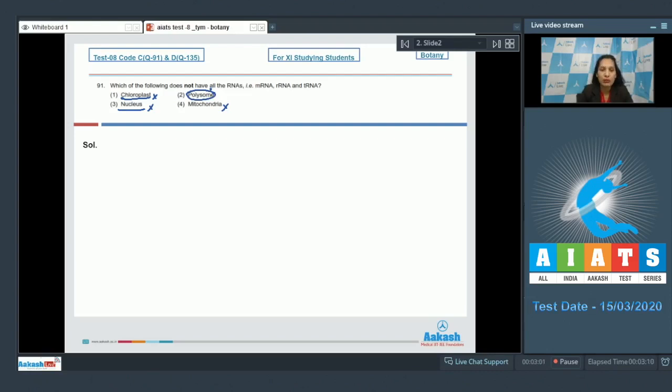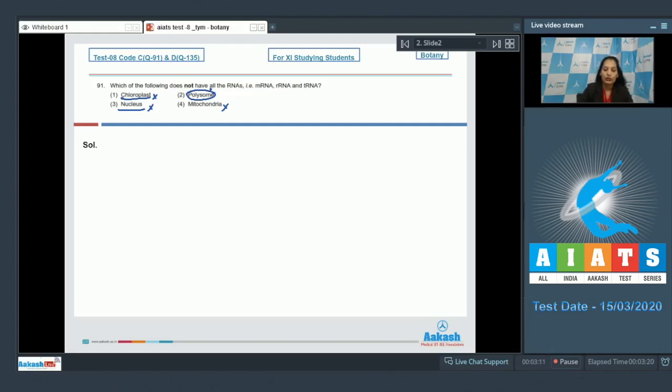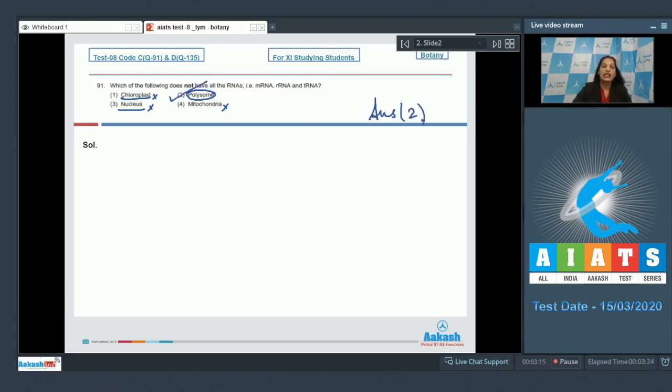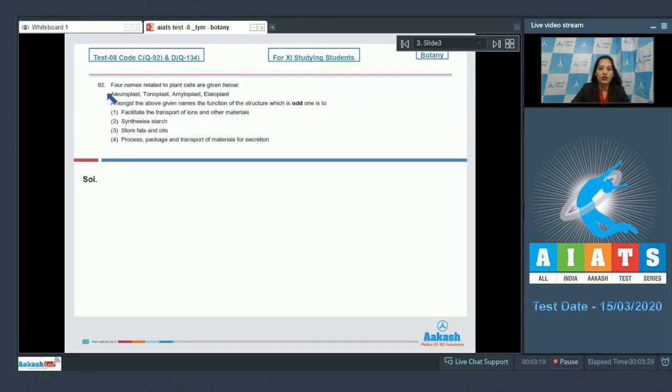Polysome - what is polysome? Polysome is attachment of many ribosomes on a single mRNA, and this contains only the ribosome and mRNA, not the tRNA. So the correct option for the given question is option number two.